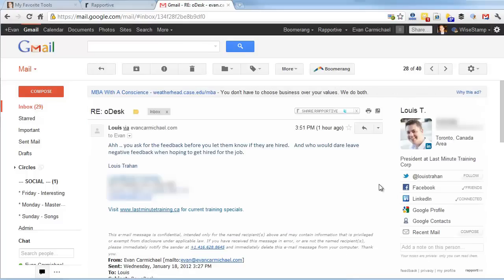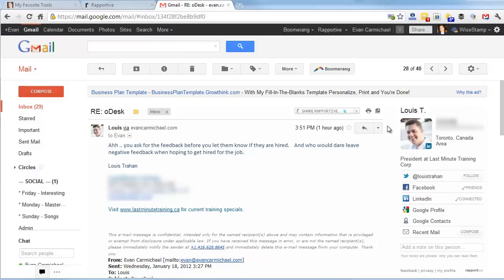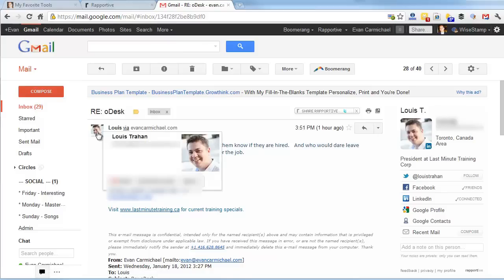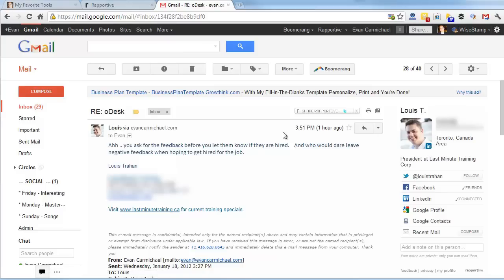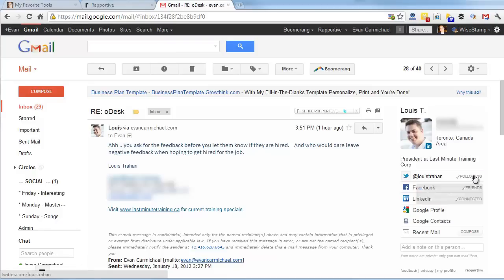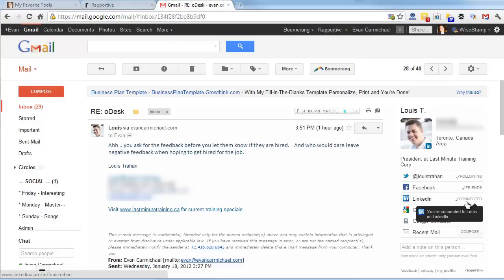Let me load up Louie. Louie is a colleague of mine. He runs his own business, Last Minute Training. Here shows again his picture. It pulls the picture in from various sources, pulling it in from LinkedIn. We can see his picture here too. We can hover over and see some information. Here's his picture again, Toronto, his company, his Twitter account, which I'm not following, so I will have to follow. Just like that, I'm now following Louie on Twitter. We are friends and we're LinkedIn connected as well.